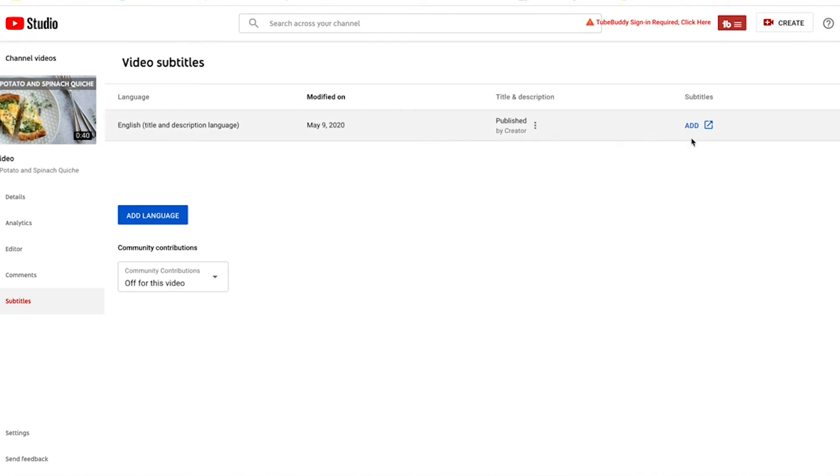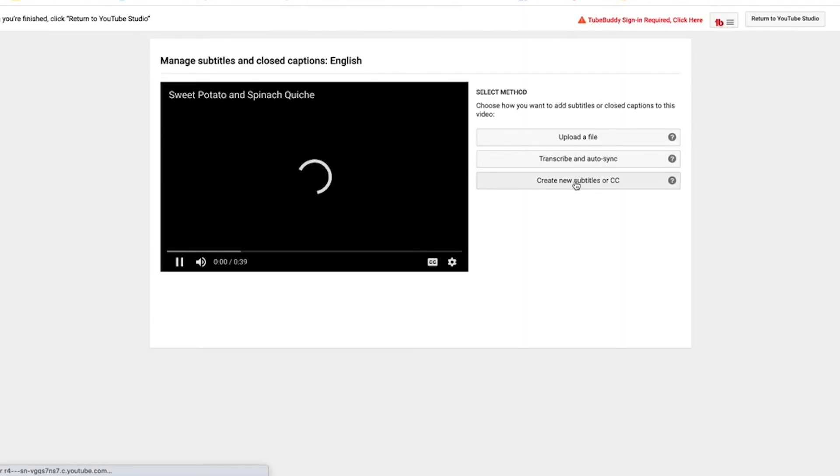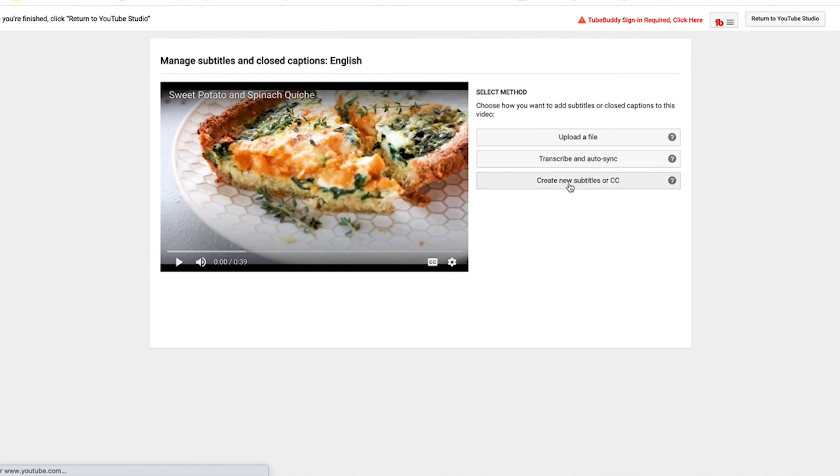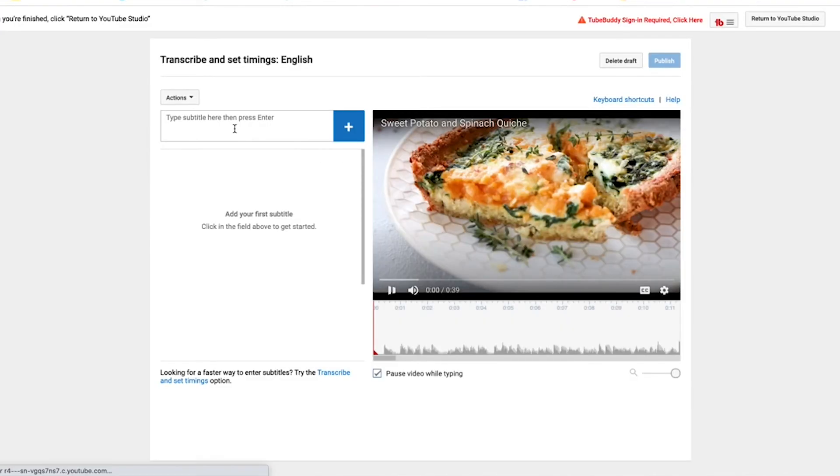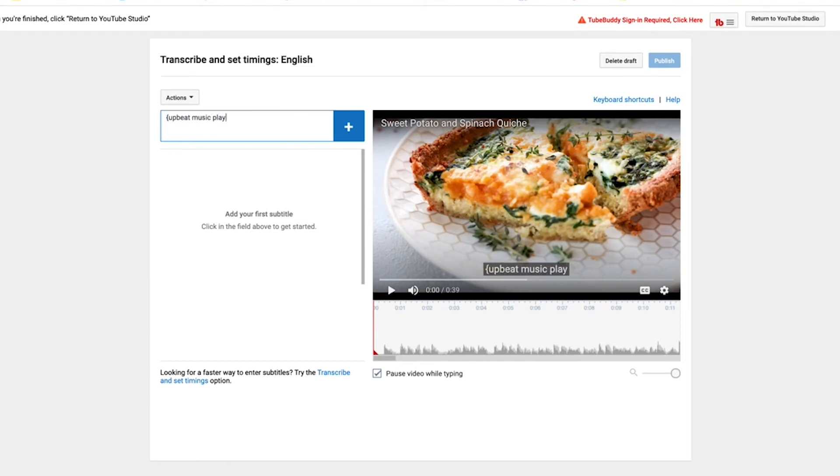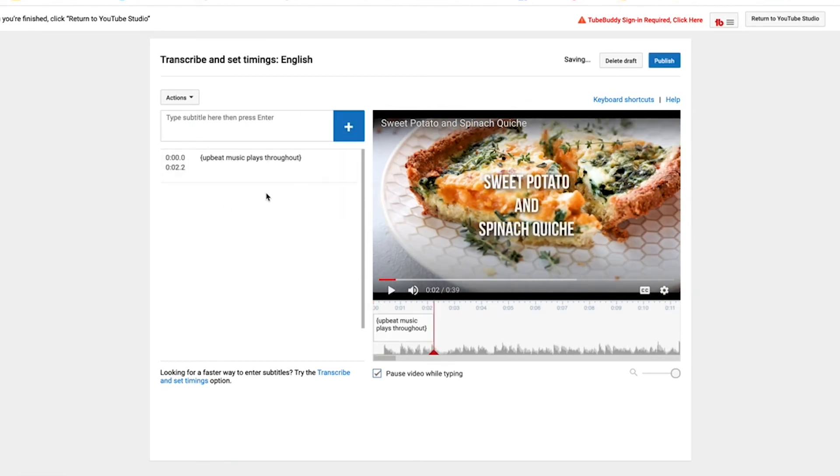Now over here under subtitles, let's click on add. And I will create new subtitles. Again, this is just music. So I'm going to say the same thing. And click this plus button to add it to my video. Here I can adjust the timing. Again, I'm going to make it about 20 seconds.